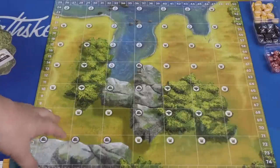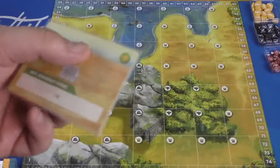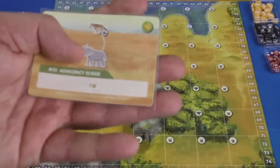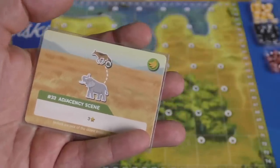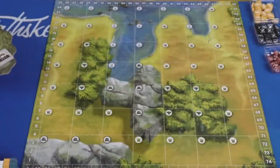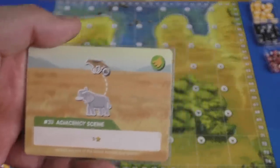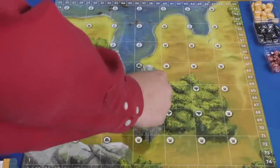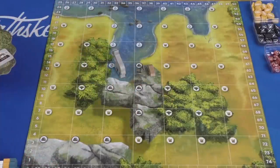Here's how it plays. There are two sides to the board, which just basically has a different arrangement of terrain. And this game is all about completing cards. So here's a card, for example, that's called an adjacency scene. This means I need to have an elephant next to the coyote here. And so the elephant can be anywhere on the board, but the coyote has to be on a rock, so this could be here or here or here, because those are all rock spaces.